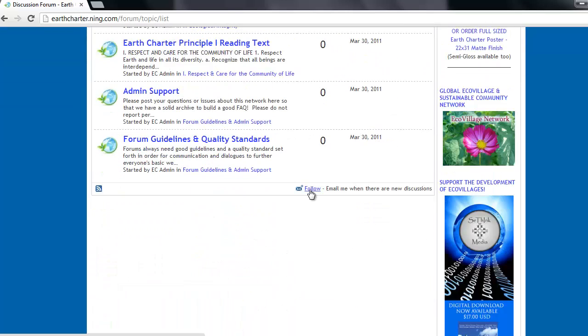At the bottom of the page you will find a follow button that will allow you to subscribe to the forum board and get updates through email when there are new discussions. To reply to a discussion,